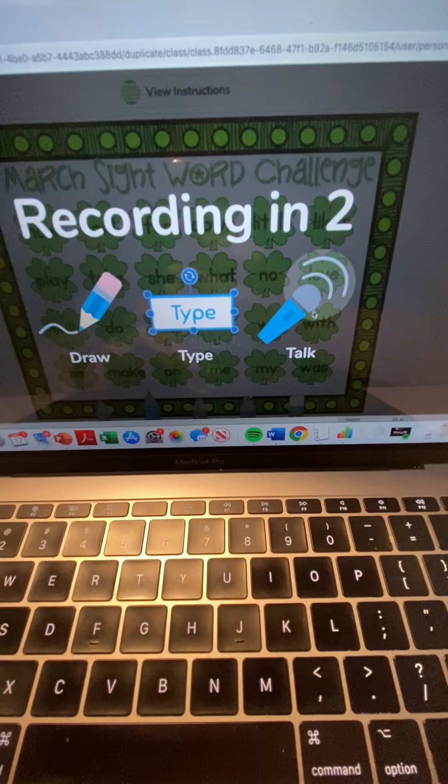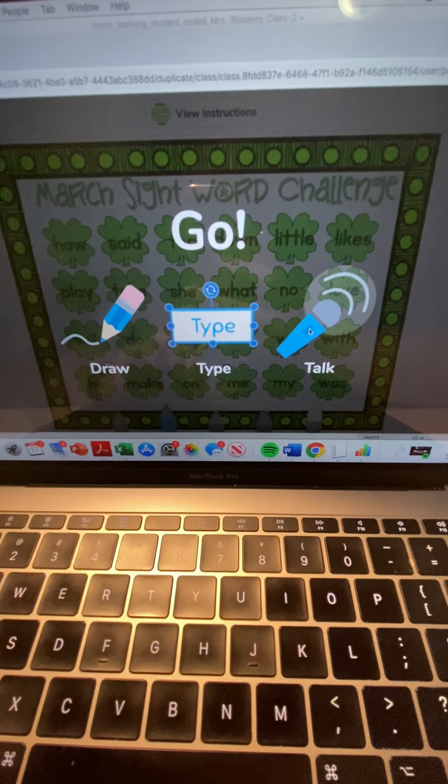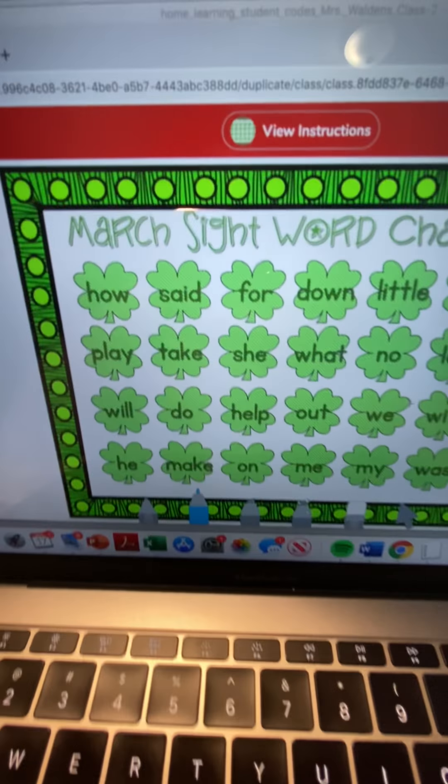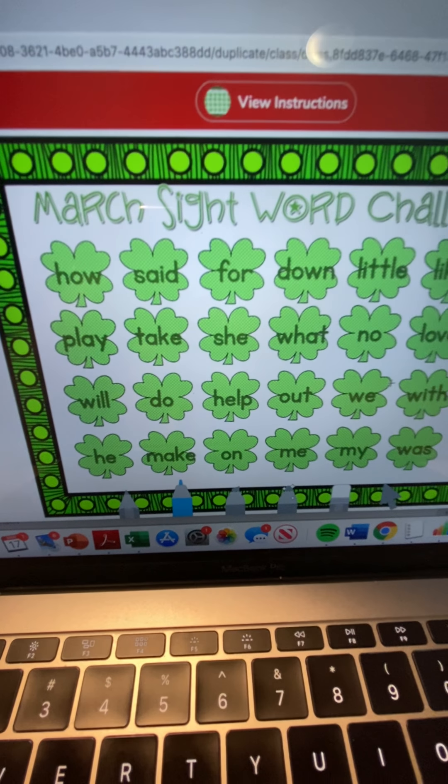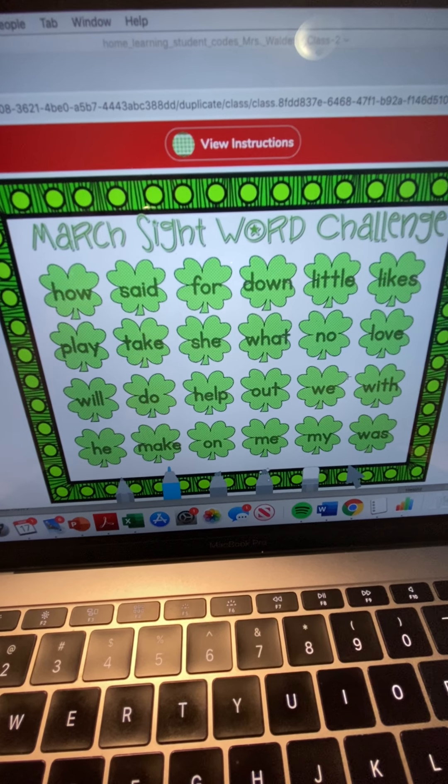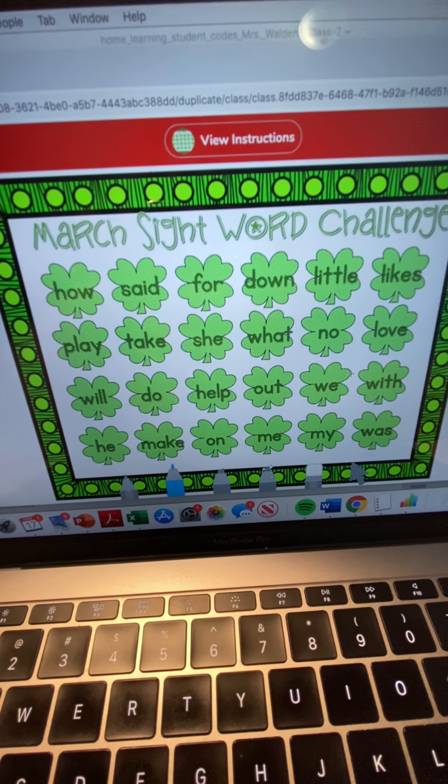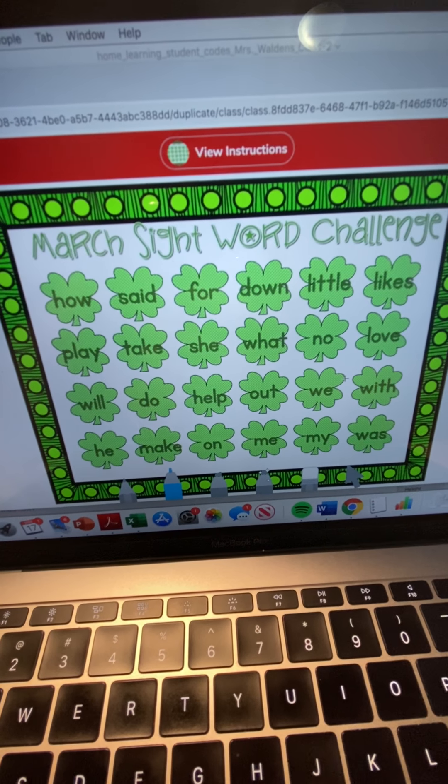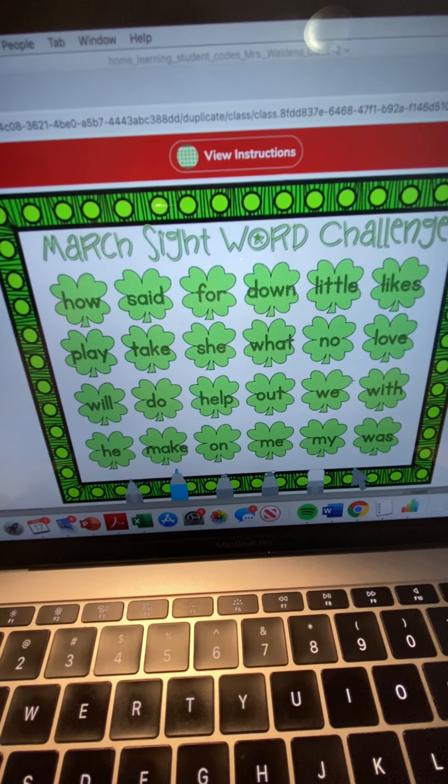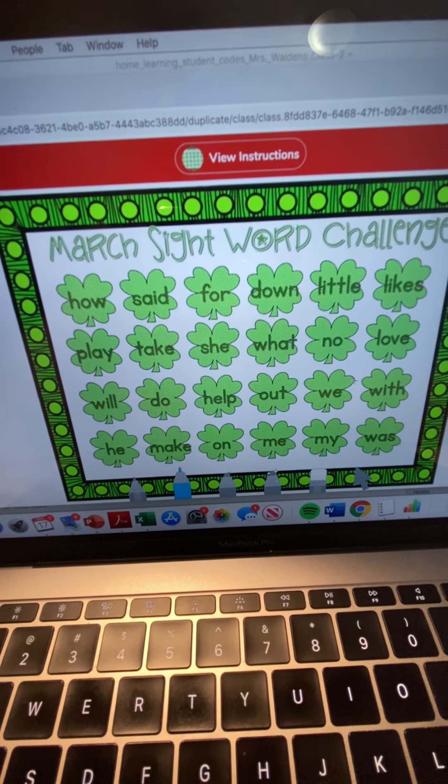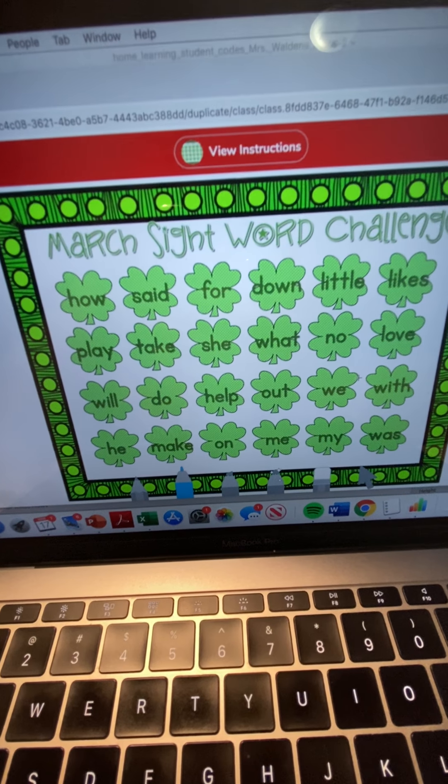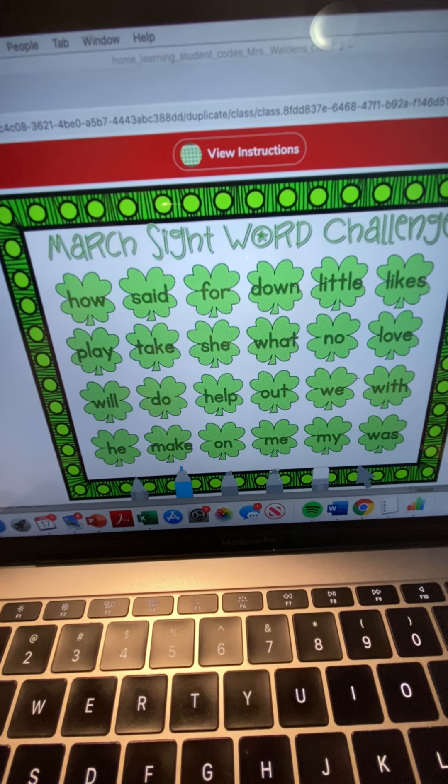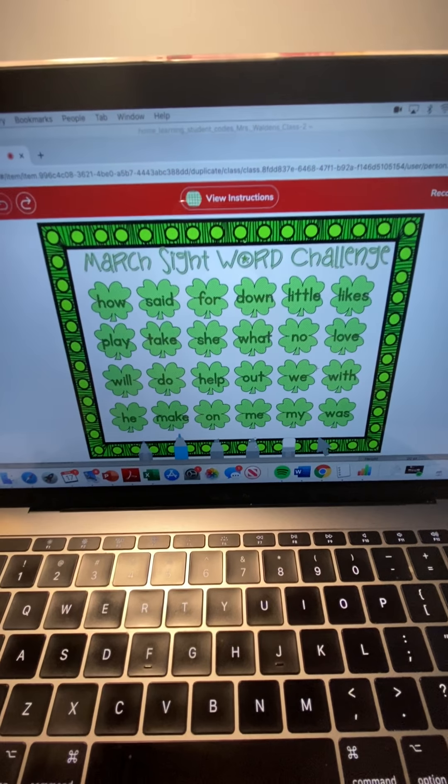And then we're going to talk and so they would say how, said, for, down, little, likes, play, take, she, what, no, love, will, do, help, out, we, with, he, make, on, me, my, was.